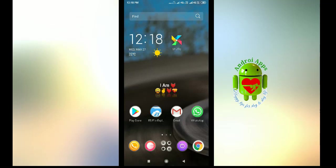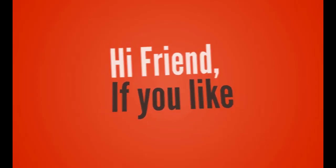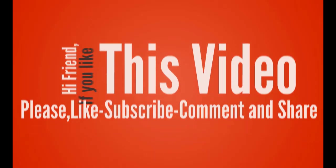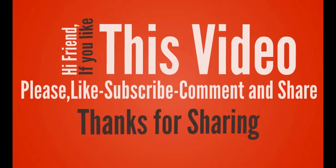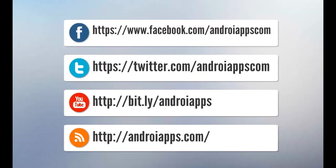Hope this video is useful and helpful. Thanks for watching. If you like this video, please subscribe and share with your friends. Thank you. Hi friend, if you like this video, please like, subscribe, comment and share. Thank you for sharing, bye.